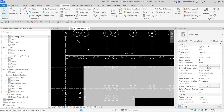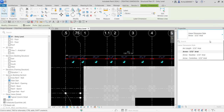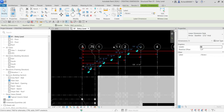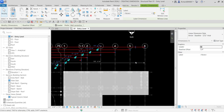Next, I'm going to change the type of dimension. I'll click on the dimension, and on the Properties panel I'll click the type dropdown. One of the options is Baseline, so I can convert this basic continuous dimension to a baseline dimension simply by selecting Baseline — and there you go, it's now converted.